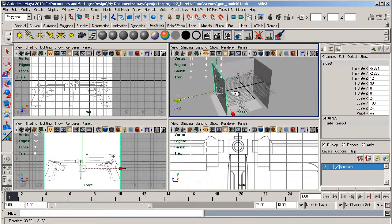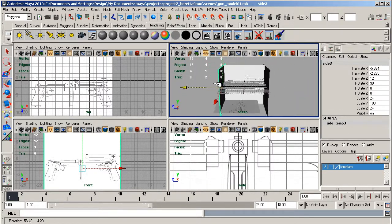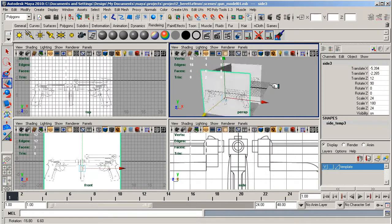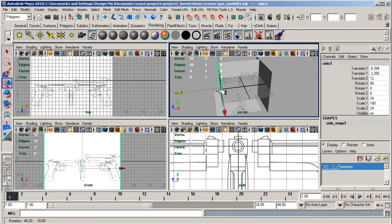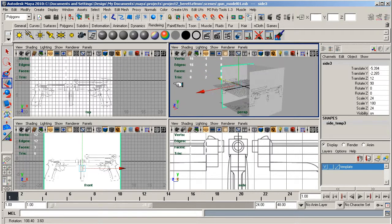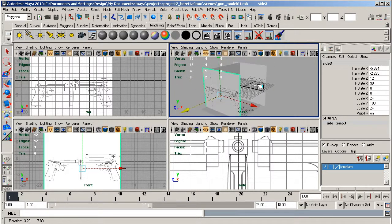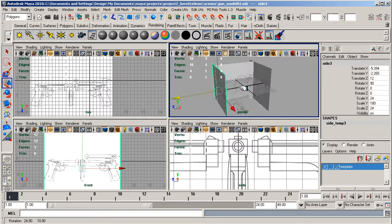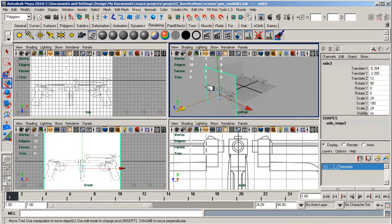Now all our image planes are set up ready to go. We've got our front view, top view, side view, and other side view as well.